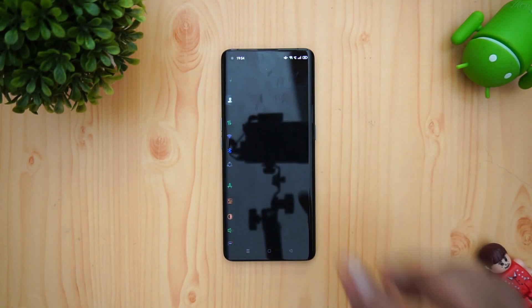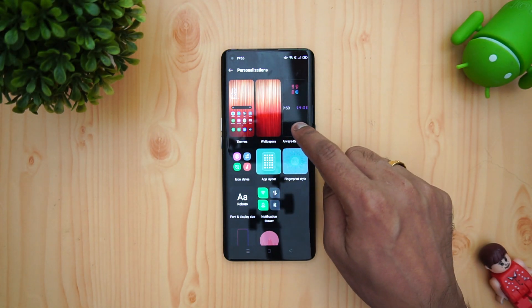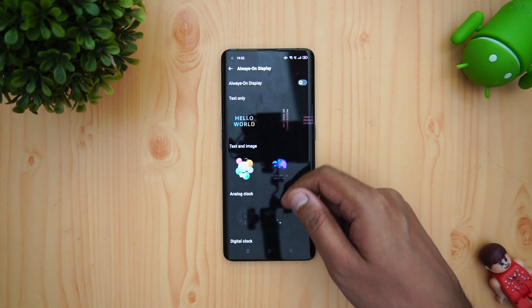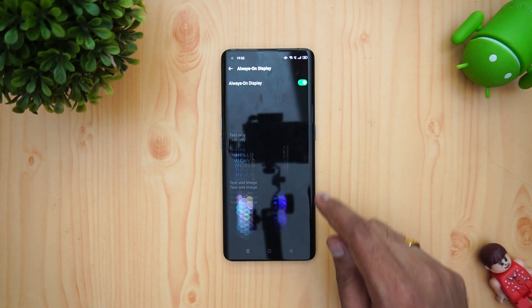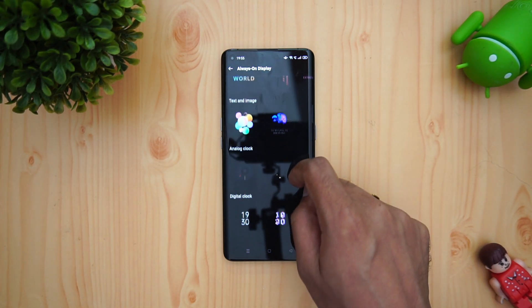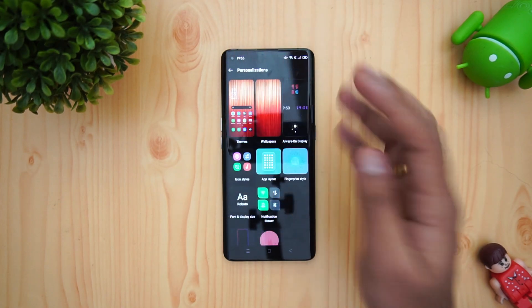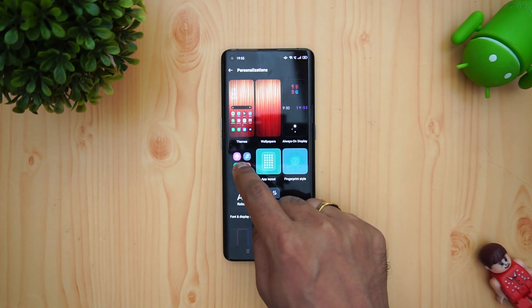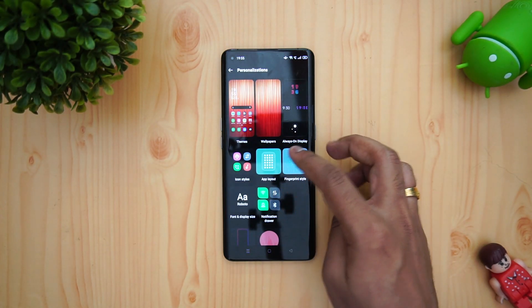Next is the customization option — this is one of the really new features available on this device. The personalization options are kind of similar to what OnePlus offers. We have themes, wallpapers, and Always-On Display. If you select Always-On Display, you can see that there are lots of options available — text only, display options, text and image, analog clock, digital clock — so a lot of things are there. You can customize how you want the Always-On Display. Icon styles are also there, and app layout can be customized too.